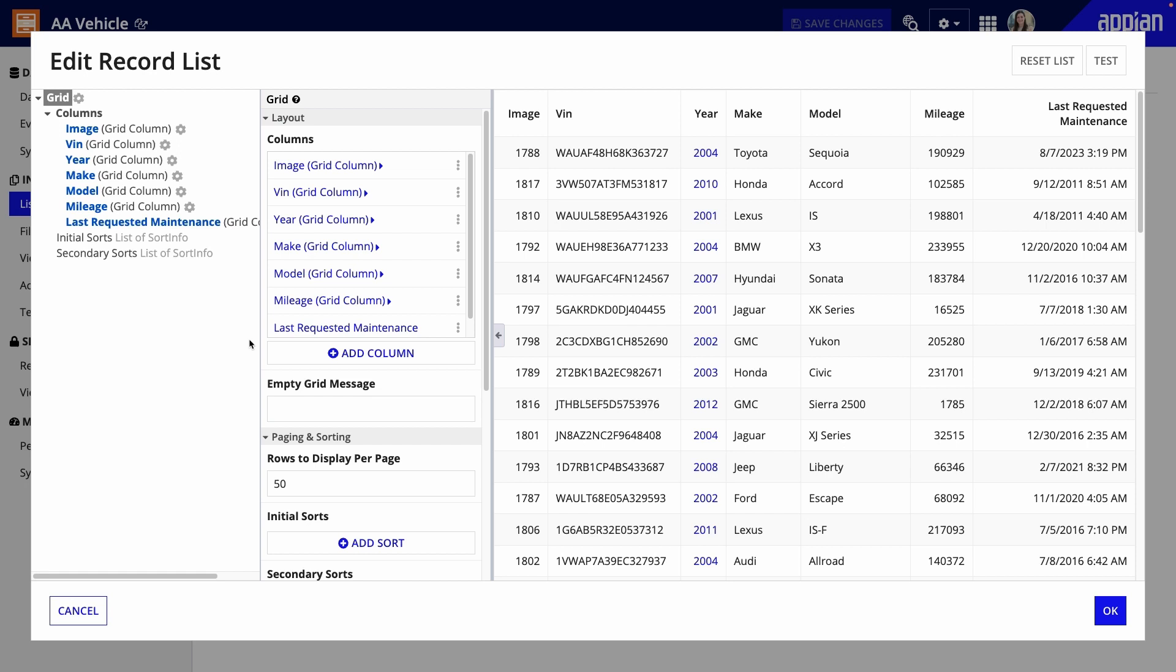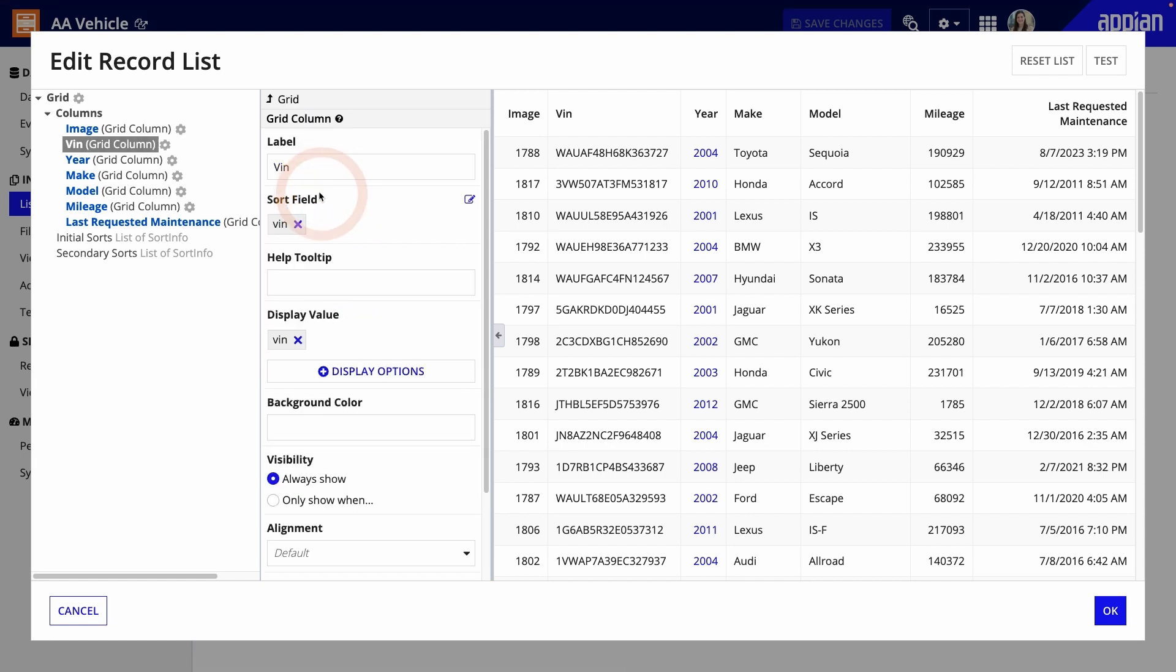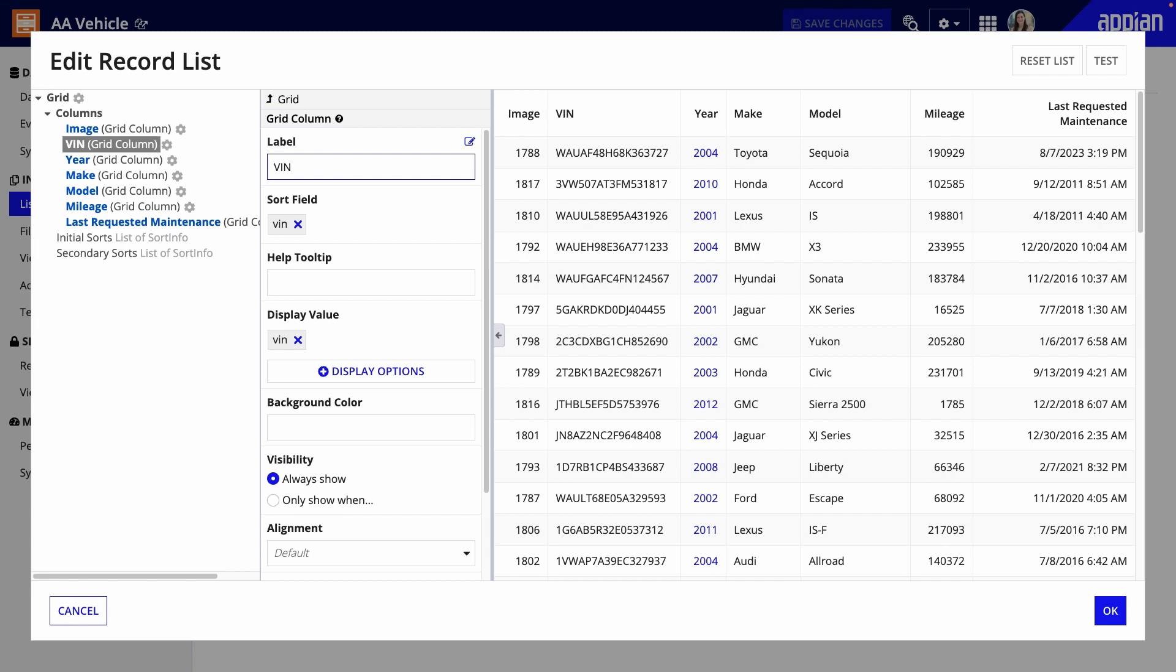Now, it's time to change how the data displays in the columns. I'll start by changing the labels for the columns so they're formatted better. I'll click VIN to go to the column configurations, and under Label, I'll enter my new text.